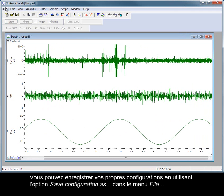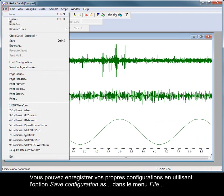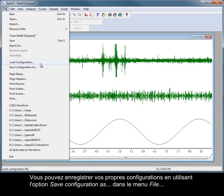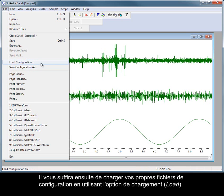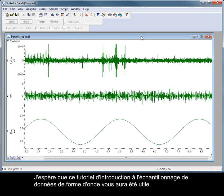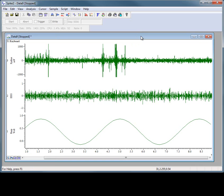You can save your own configurations using the Save Configuration As option from the File menu and load your own configuration files using the Load option. I hope this tutorial has given you a useful introduction to sampling waveform data.